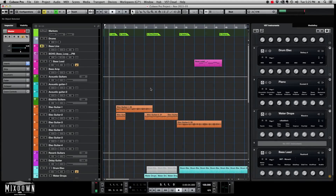Hey guys, this is Chris from mixdownonline.com. I just want to share with you a few Cubase tips to improve your workflow. These tips are very useful and I use them a lot.